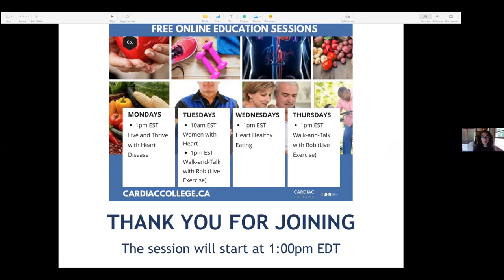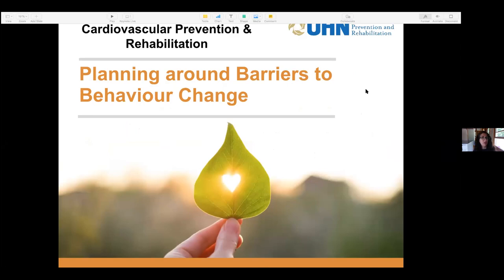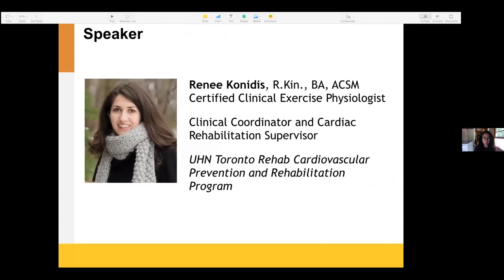Hello, good afternoon everyone. Thank you for joining us for today's session all about planning around barriers to behavior change. If you are part of a cardiac rehab program, you're most likely focusing on different health behaviors and making action plans and goal setting around that. I am Renee, clinical coordinator and cardiac rehab supervisor at Toronto Rehab's cardiac program.